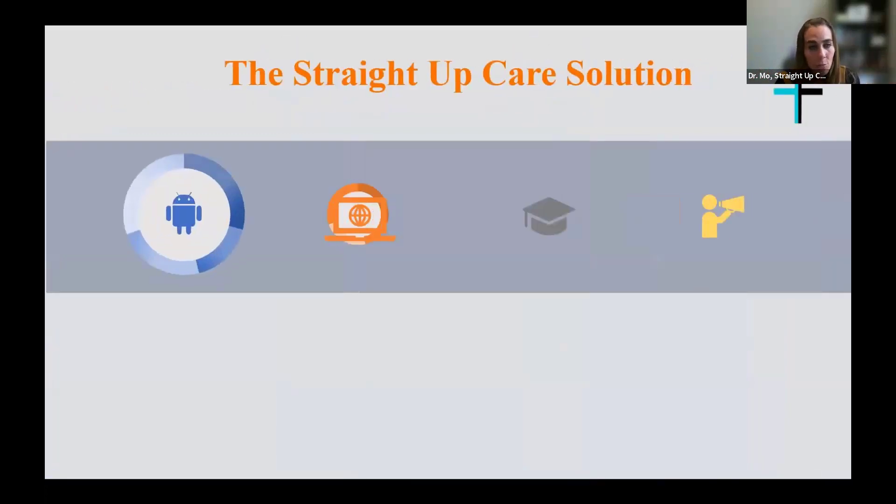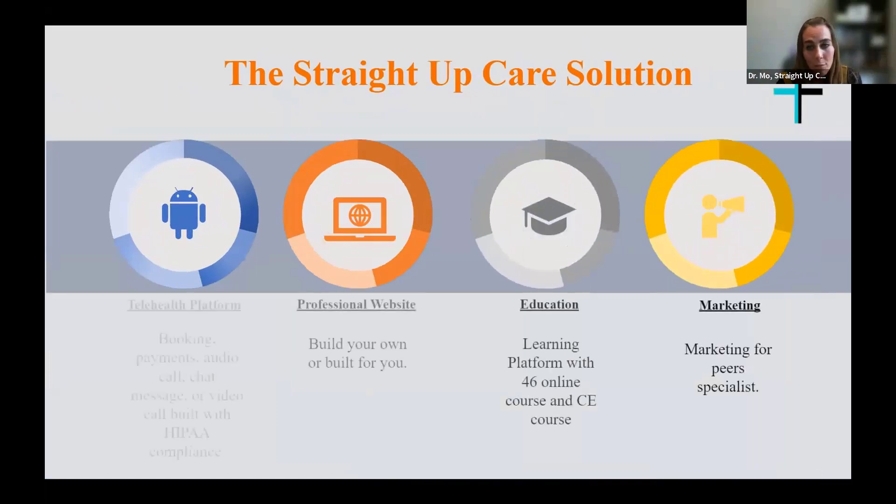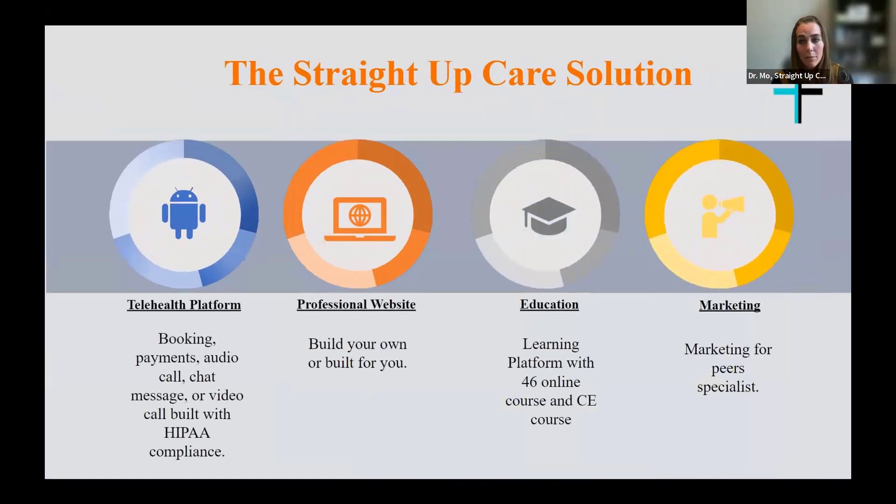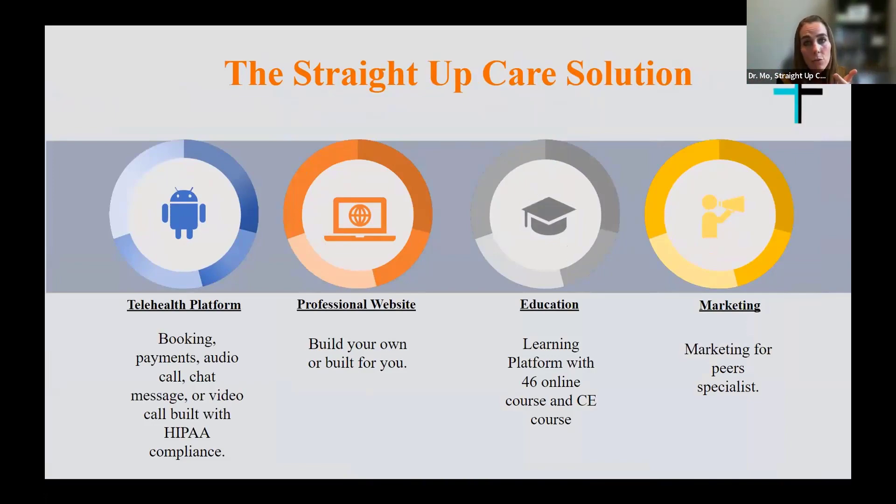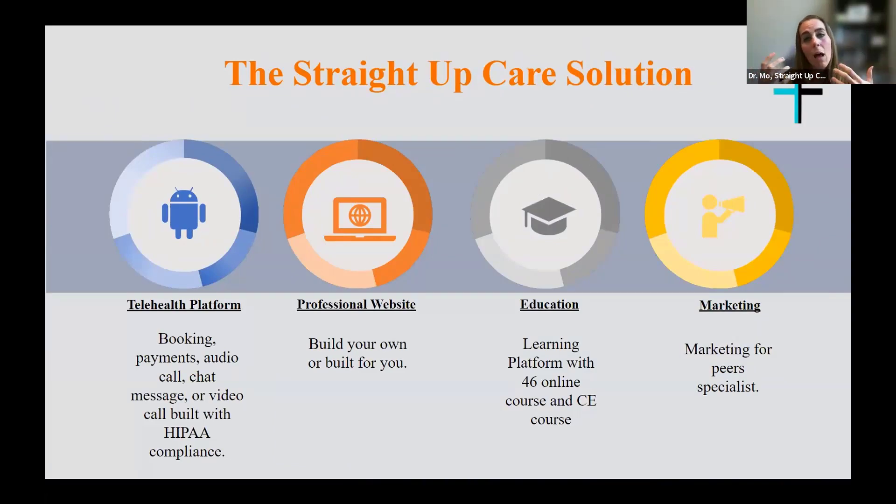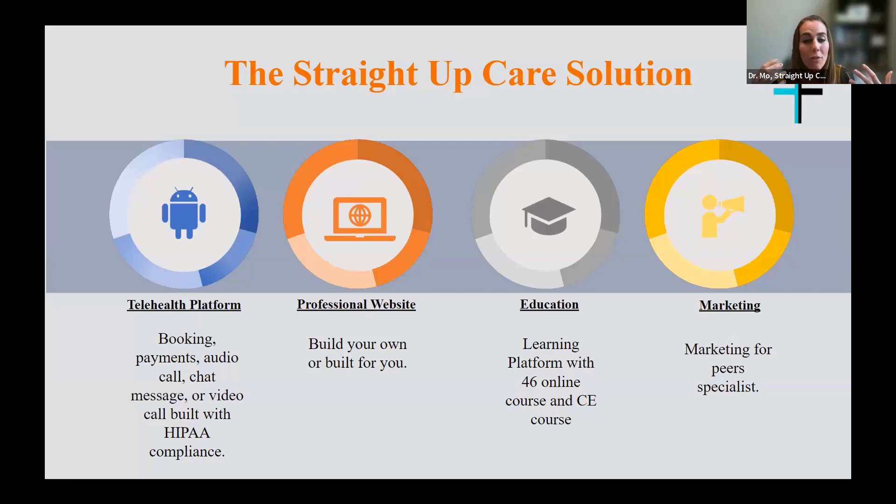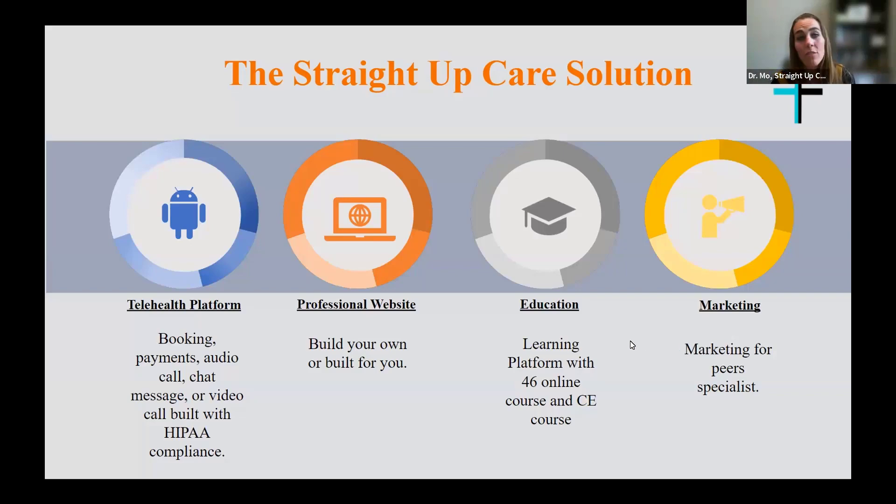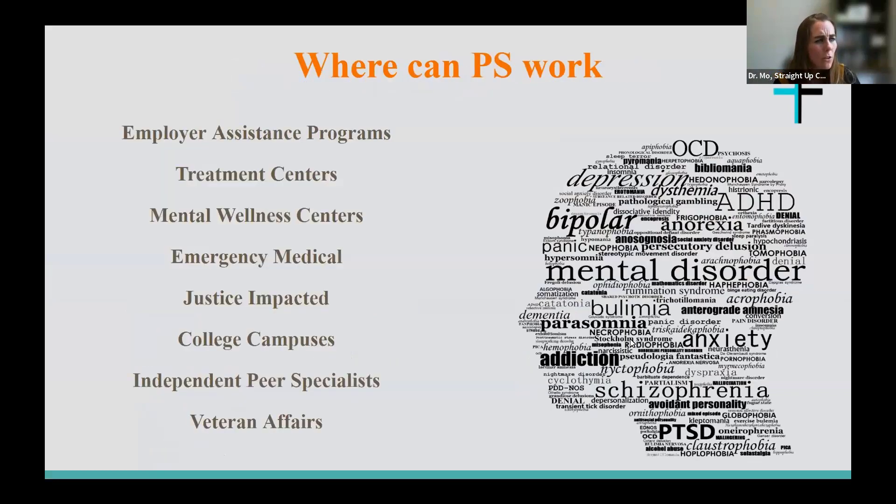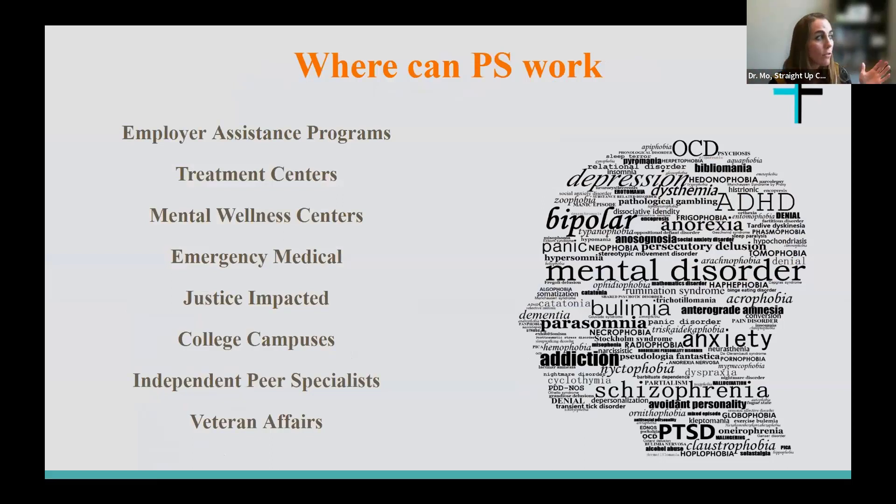So what we did is we took what everyone told us were the problems and we created Straight Up Care. This web-based app that provides training, asynchronous online training to be specific, administrative tools and compliant tools for peer specialists to support their clients remotely. Again, using this matching algorithm and being able to help people reach their clients where they're at. So this is what we found to help fill some of the gaps in those areas. And Jonathan's going to talk more about this. I know I'm buzzing through. I get so excited that things get fast.